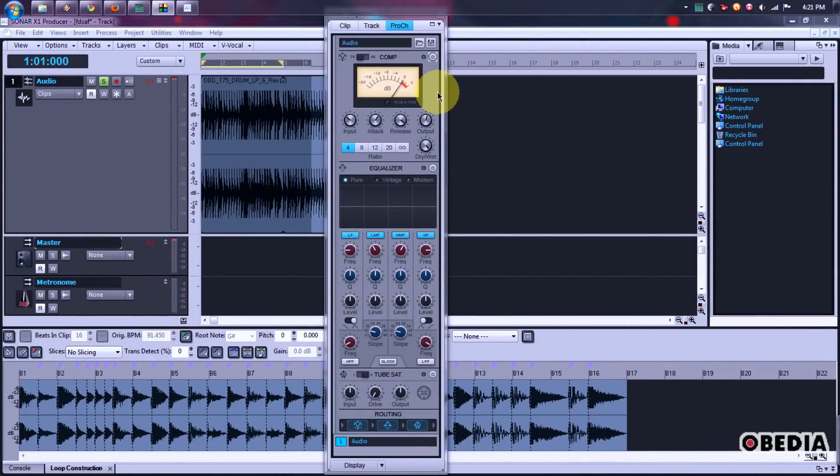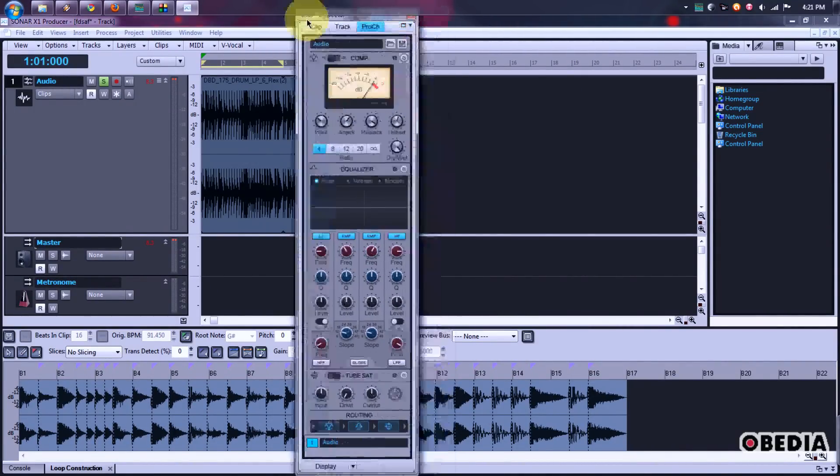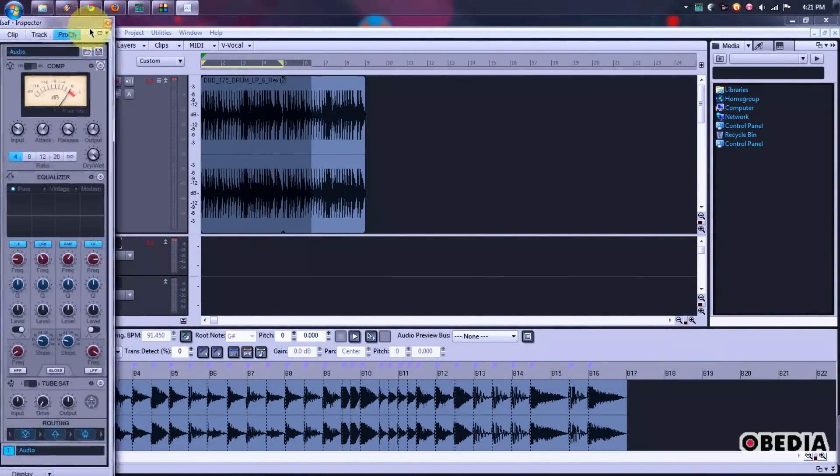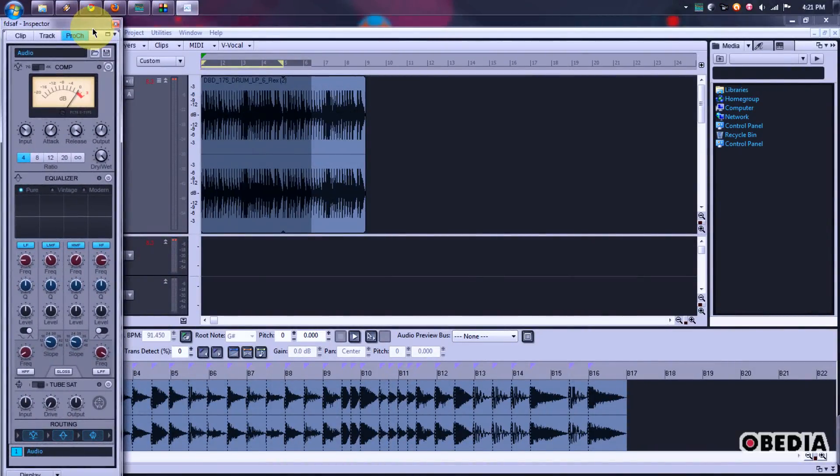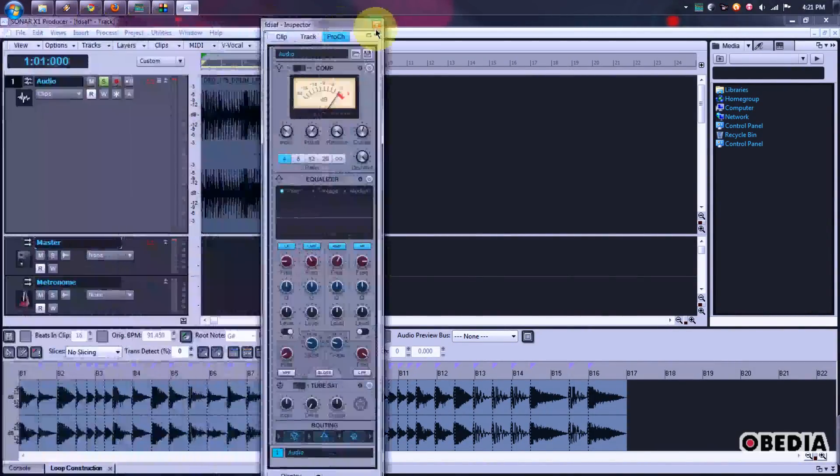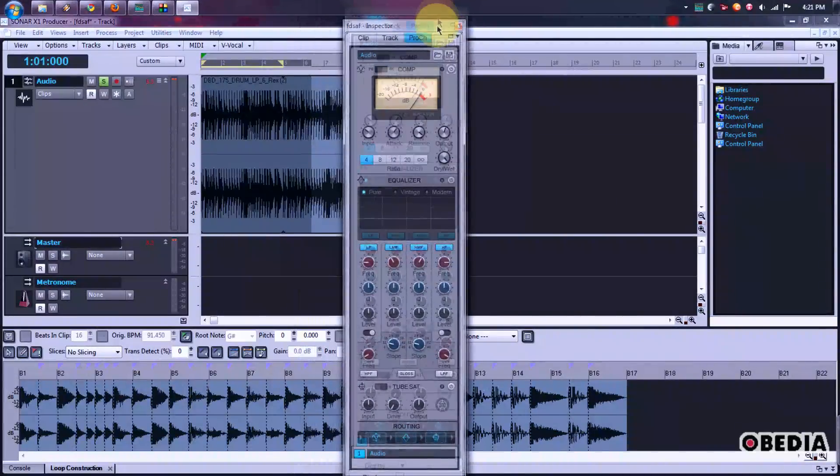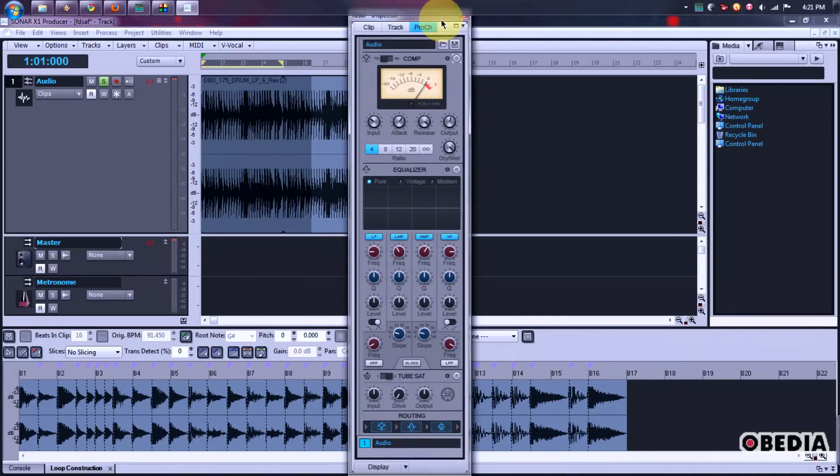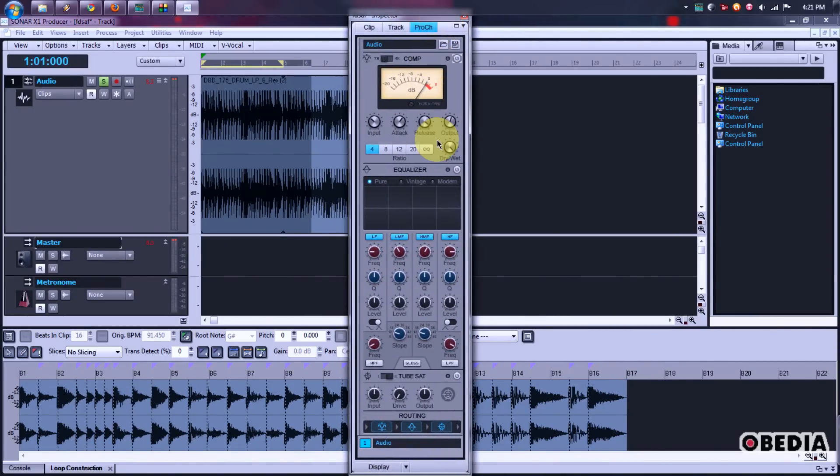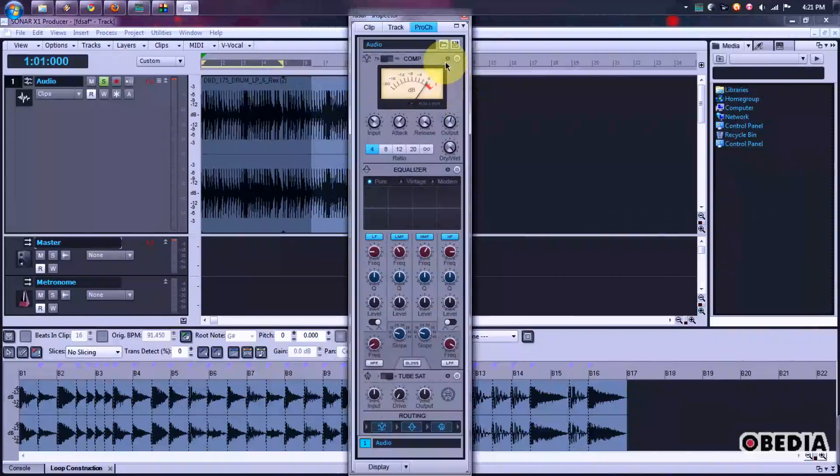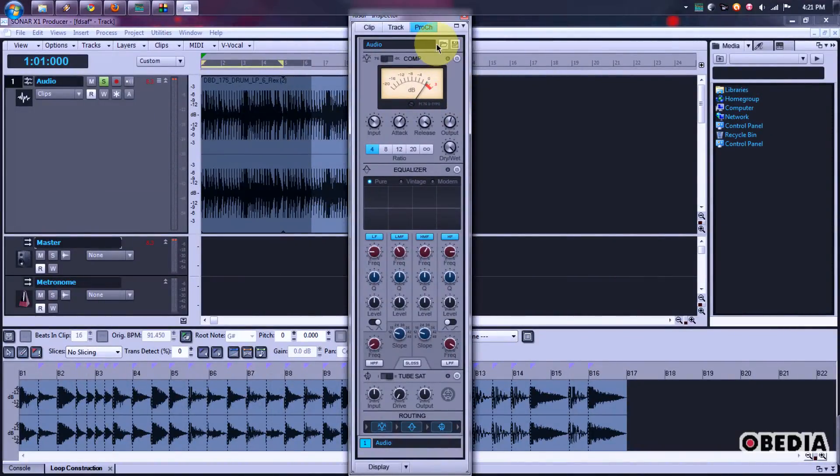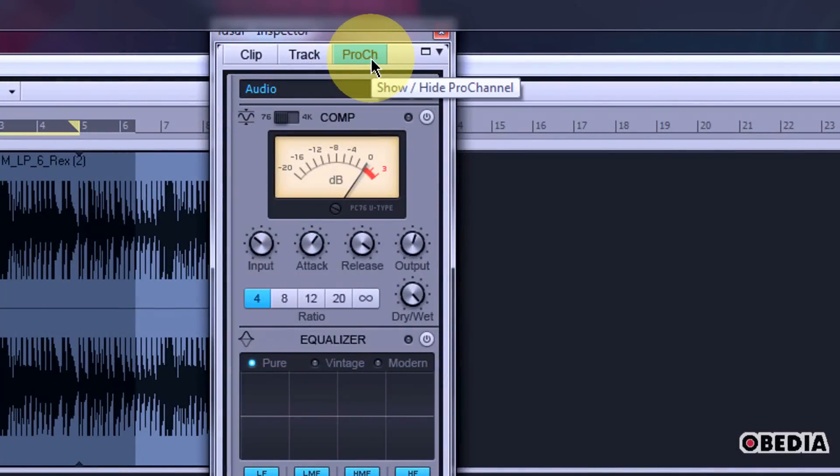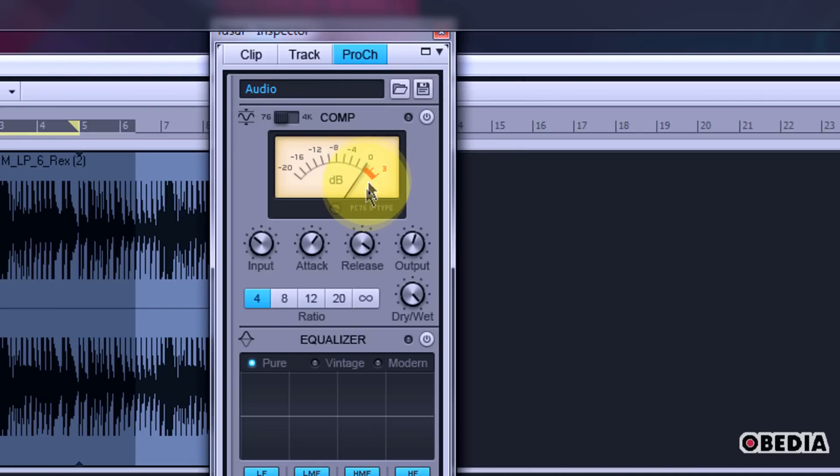So let's take a look at Pro Channel. It's accessed through the Inspector, which typically is going to float on the left-hand side of your screen. But I've decided to float the Inspector out here so that I can have quick access to things and I can put it on my second monitor. Now Pro Channel is accessed by clicking on the Pro Channel tab here on the top of the Inspector, and that'll show you Pro Channel.